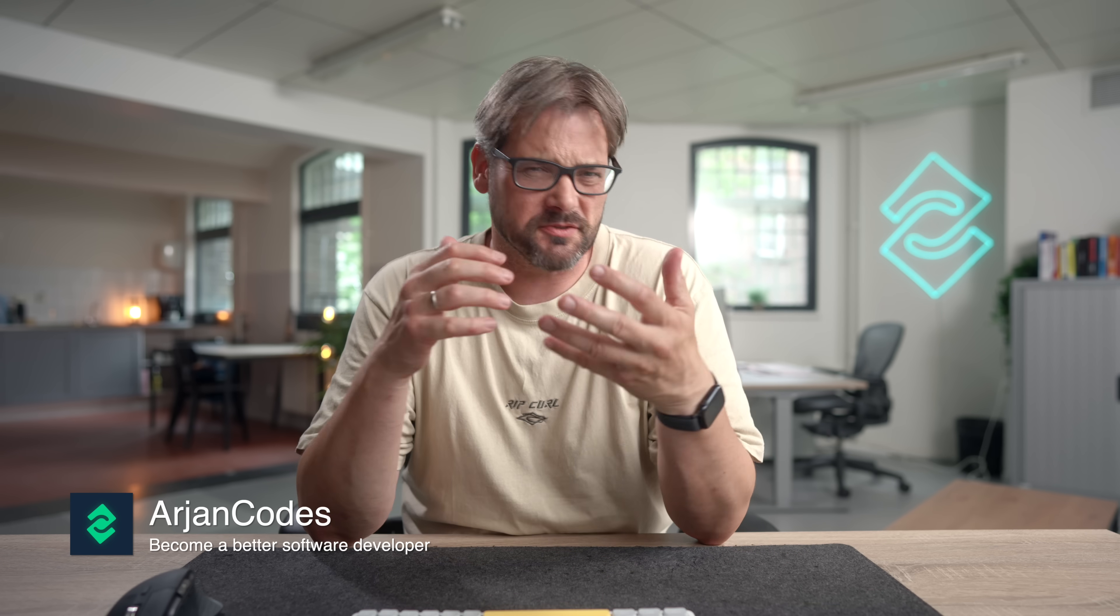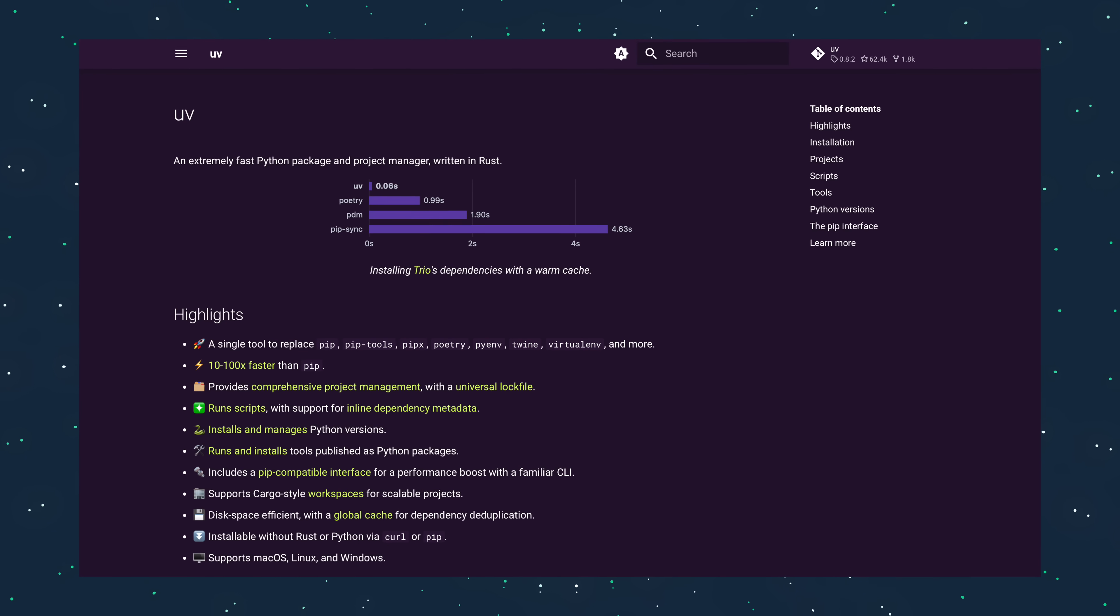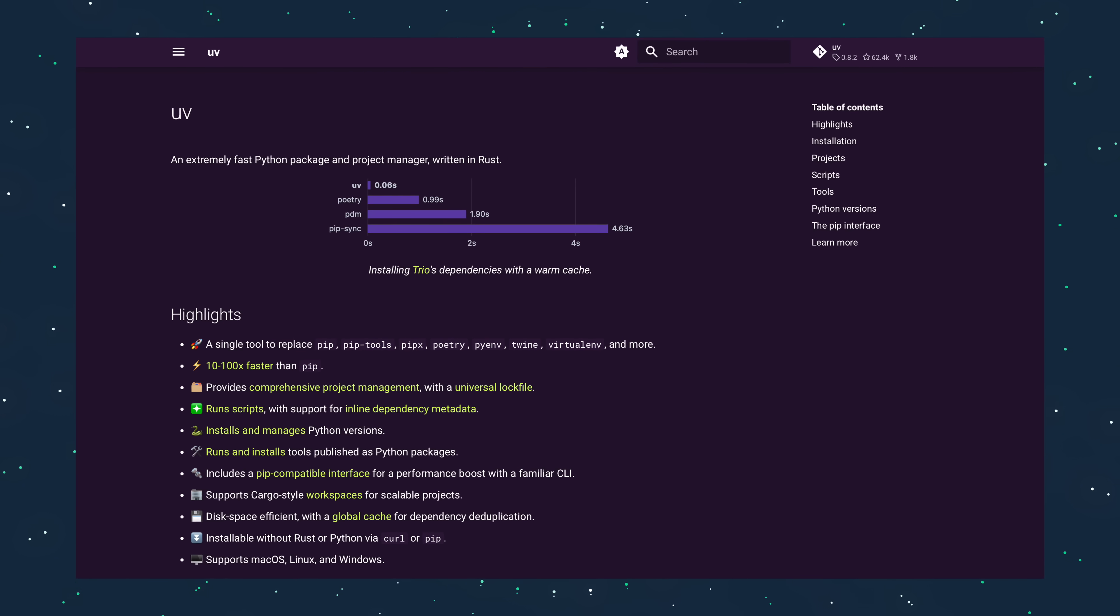If you've ever felt Python dependency management is slow, fragile, or just clunky, UV has been evolving fast to fix that.